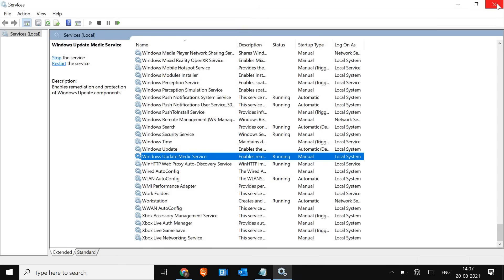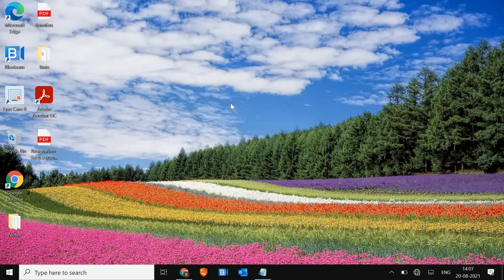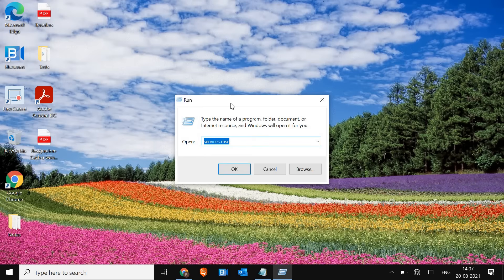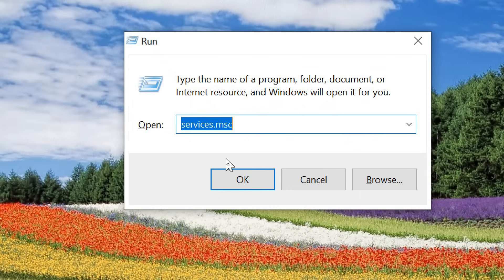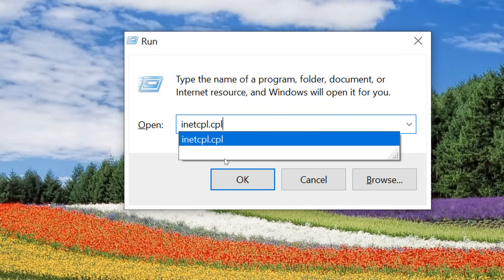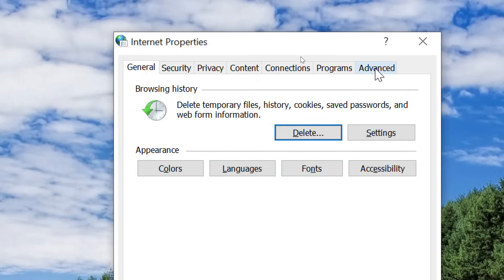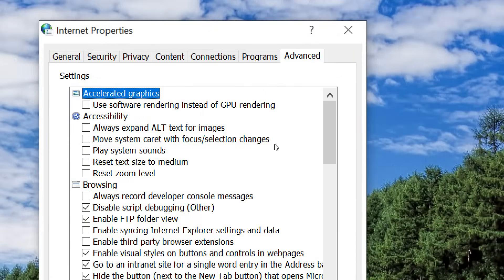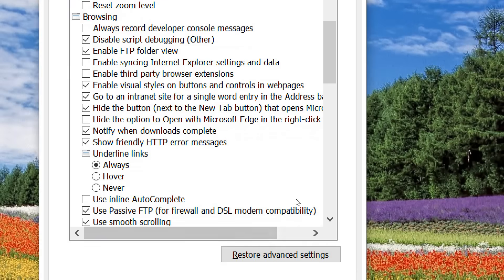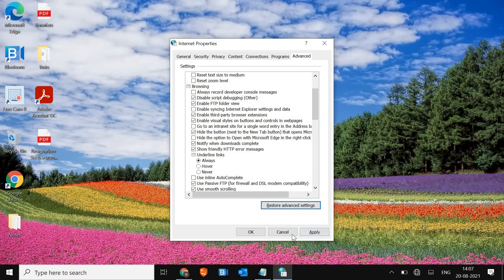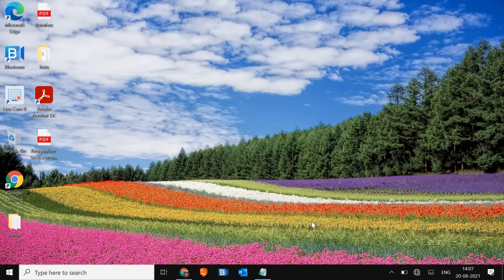Once you're done, restart the computer and see if the Wi-Fi option is coming back or not. Once this is done we will move to the next step. Press Windows + R key together, and in the Run window type inetcpl.cpl. We are going to reset the internet settings — go to the Advanced tab, click Restore Advanced Settings at the bottom, and then click Apply. This will not directly fix the Wi-Fi problem but it will reset the internet settings, which will be helpful in resolving the issue.